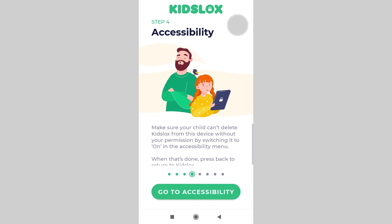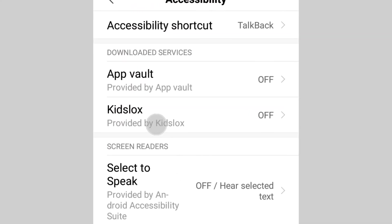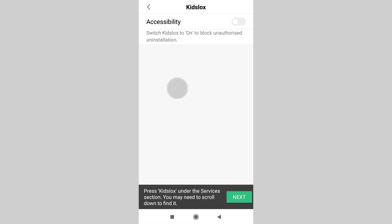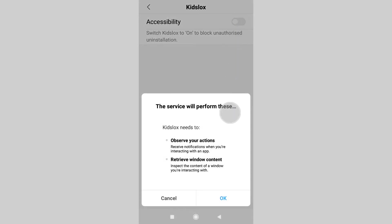Now step 4. It's time to enable accessibility — this will prevent app removal. Tap go to accessibility, then tap KizLogs and swipe the toggle to the right. Another popup message will appear asking for additional permission, so tap OK.